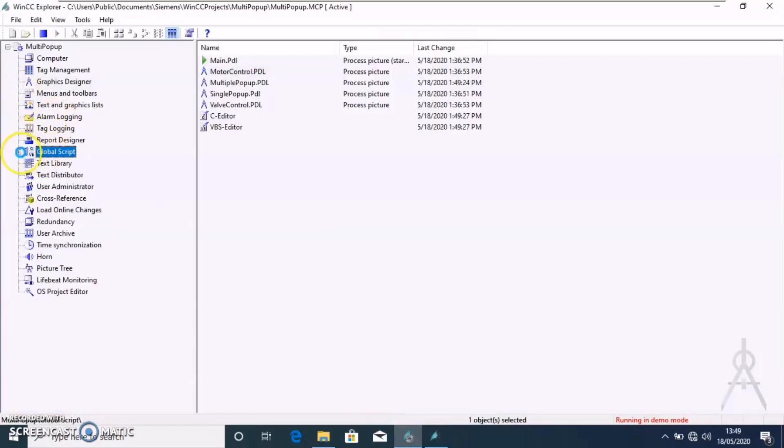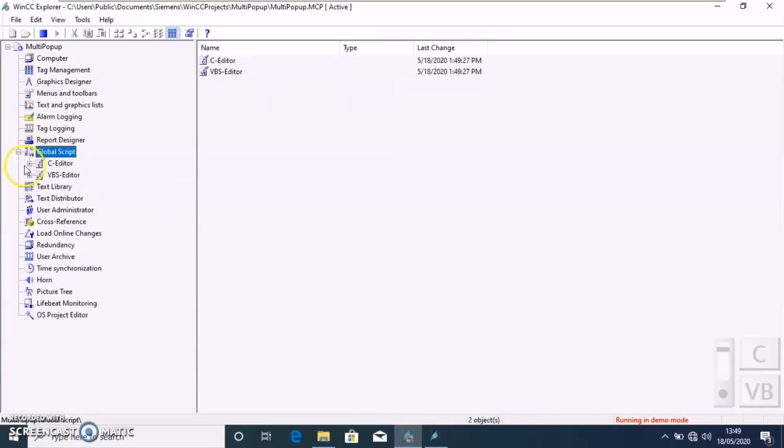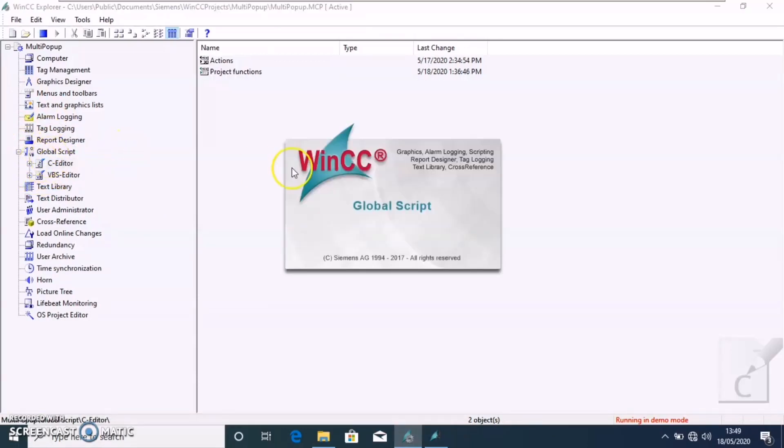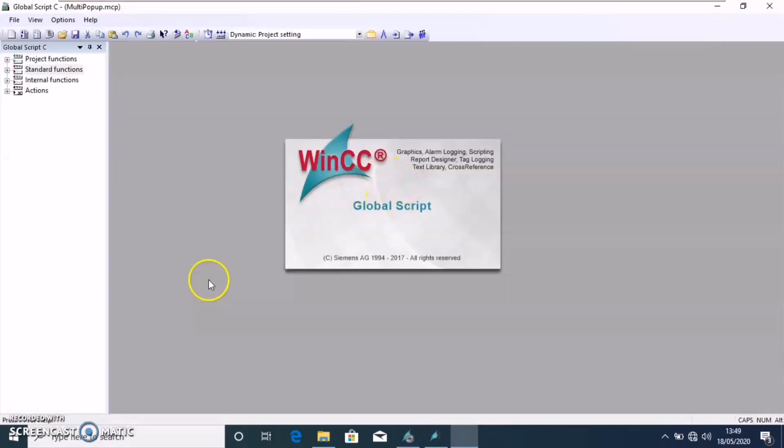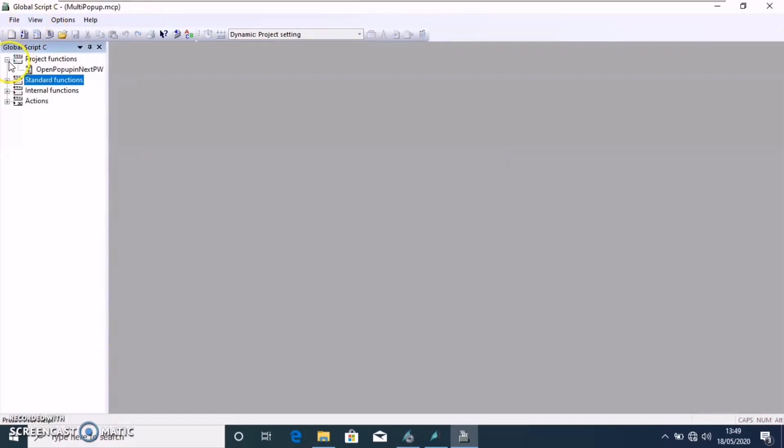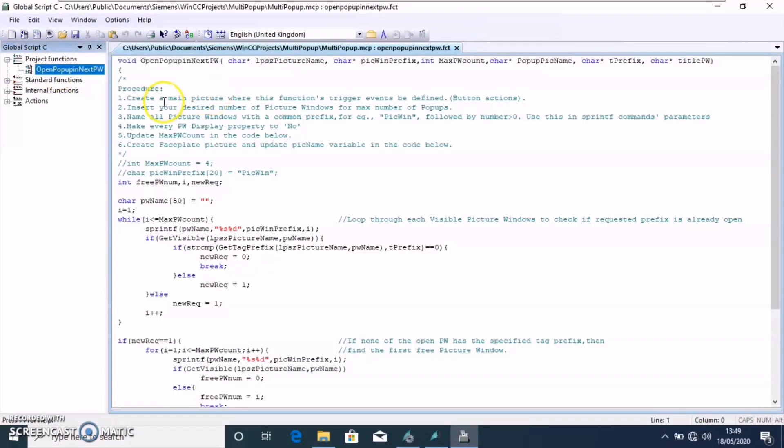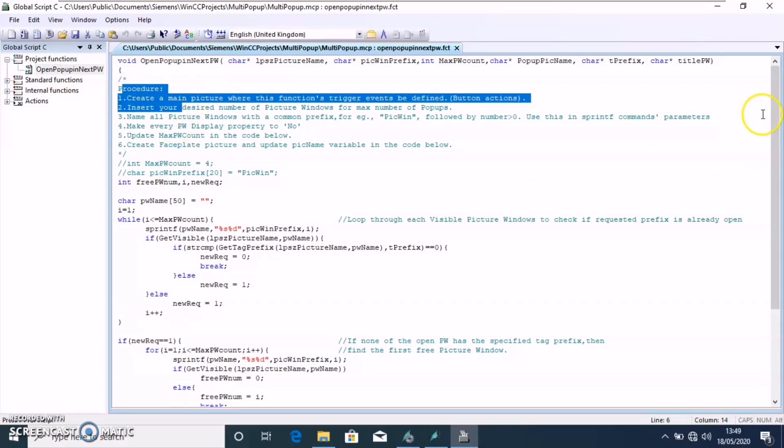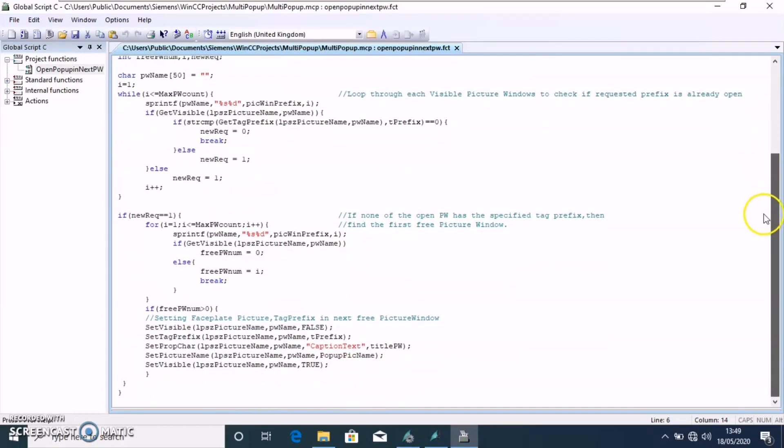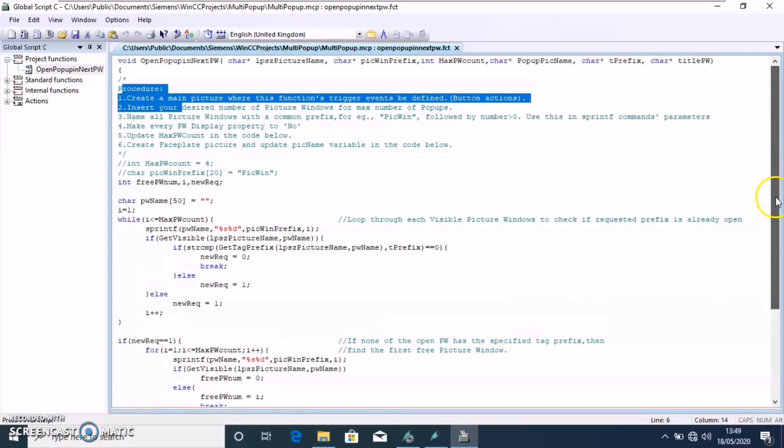We will have the C editor. Just double click on it and we will be able to edit the project functions. And now, I have already configured it. You can just click add new and just copy the code from the link I have given in the description. And that's it.